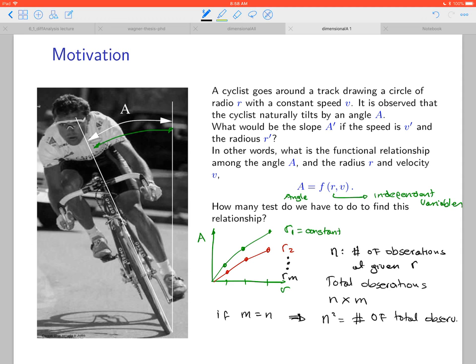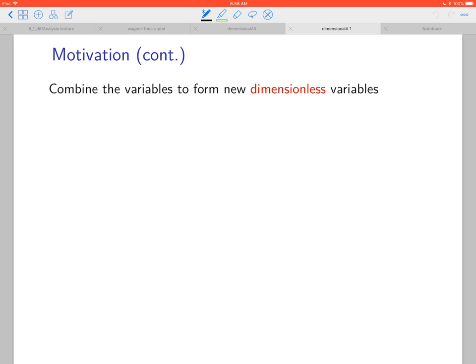In this example, if we choose n equal to 10, then 10 squared equals 100. The cyclist must do not just 100 turns but 100 very carefully controlled turns. Depending on the radius, that takes considerable time — certainly not just a couple of minutes. So how can we reduce the number of variables to perform fewer tests?